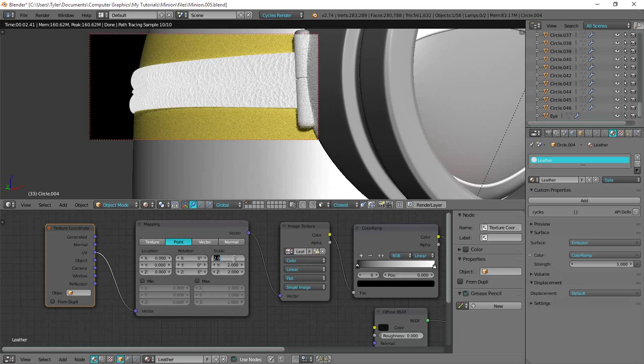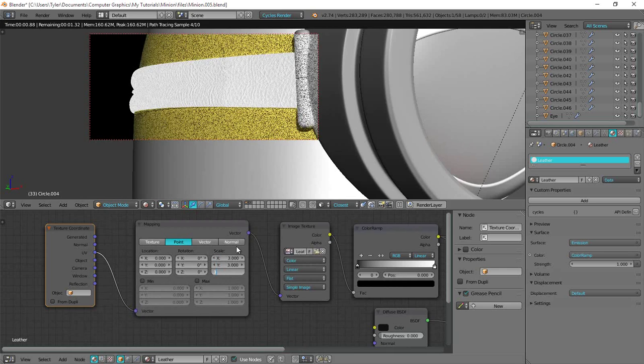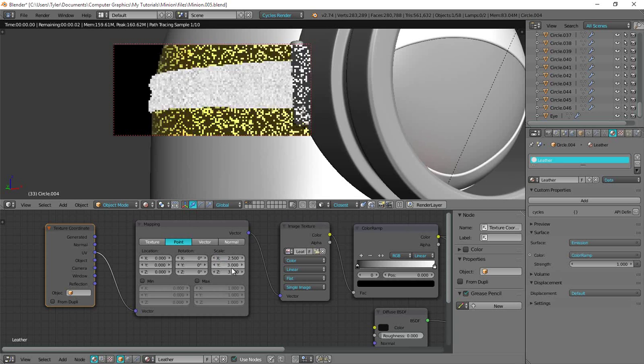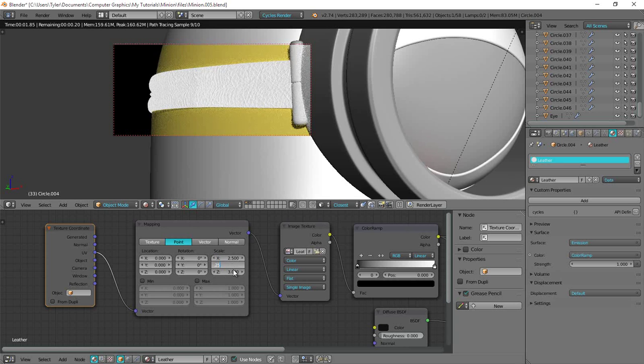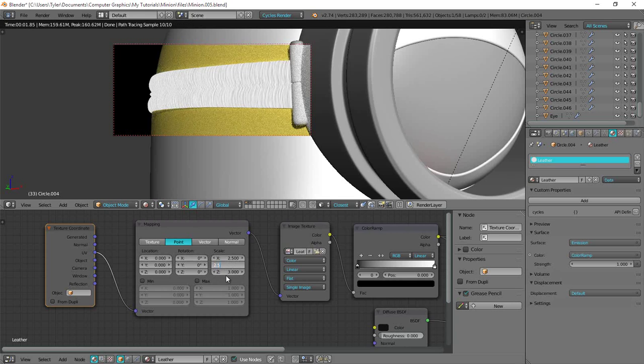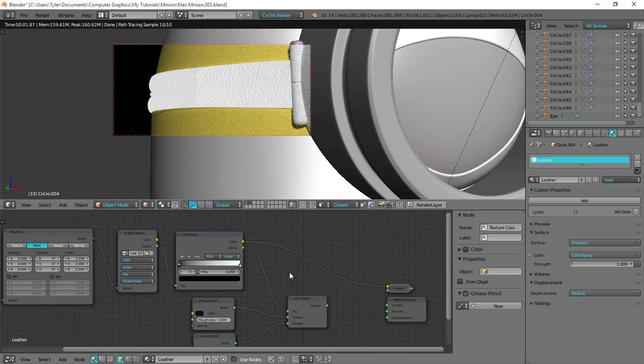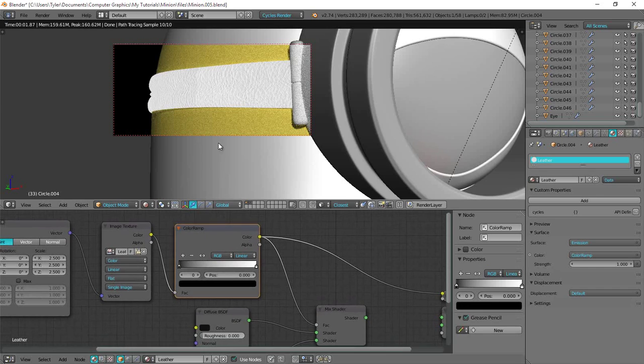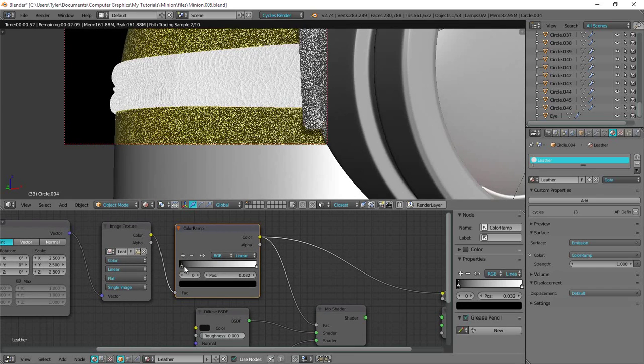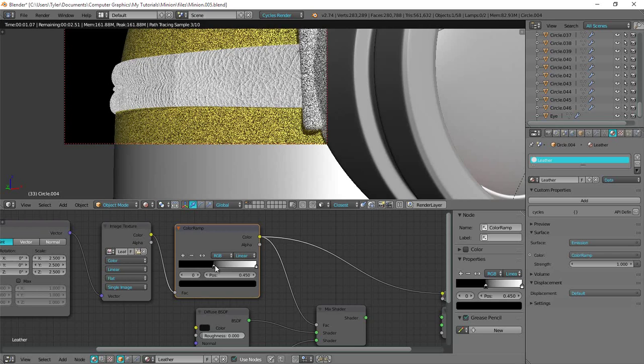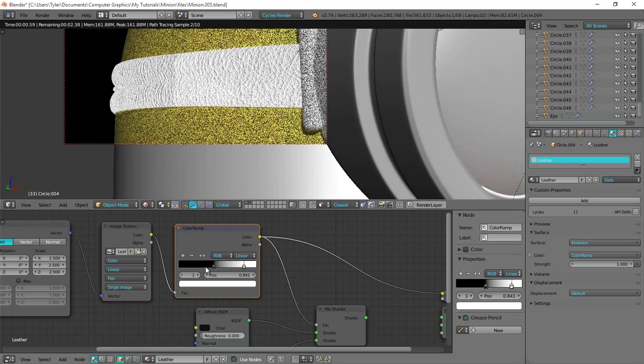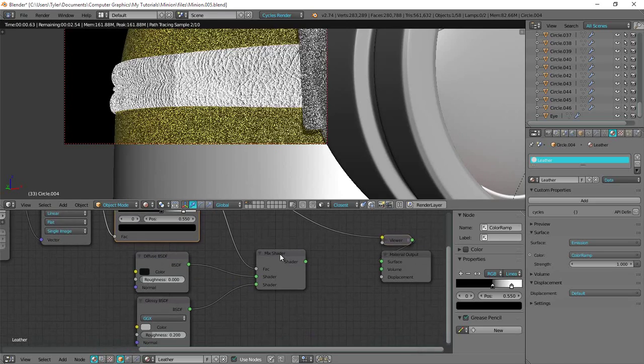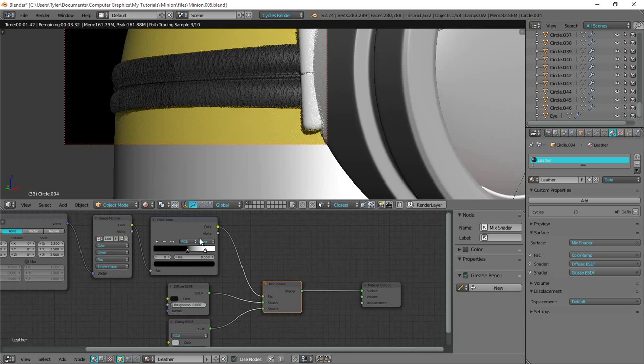Okay so for the scale I think 3 should work fine. Let's have a look at that. I think that looks alright. Maybe actually 2.5. I think that looks alright. And then I also want to clamp down on the white because at the moment there's way too much white and too little black. So I'll just take the black up to about there and then scale down the white.